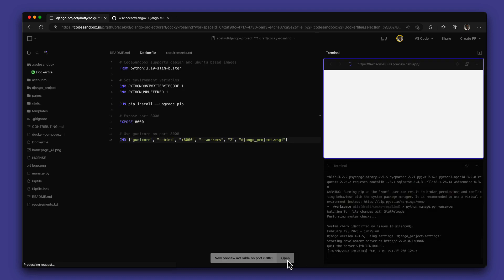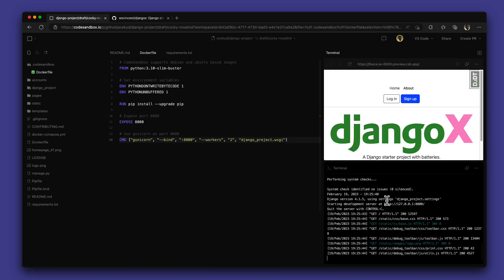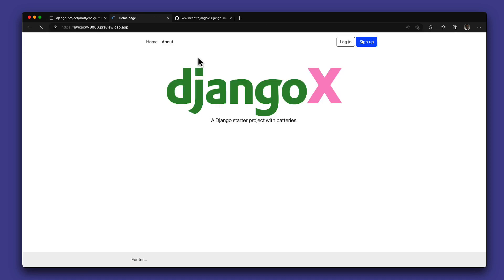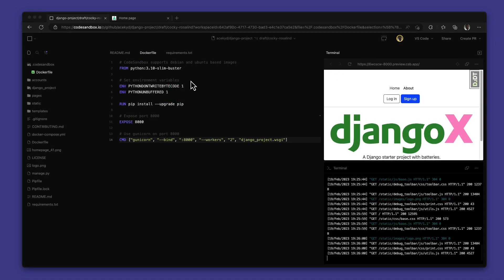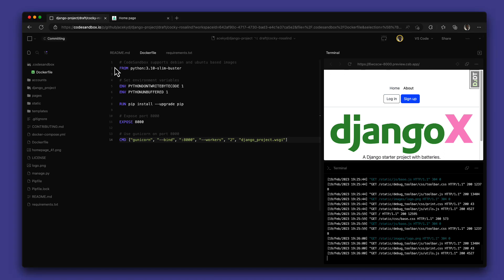We get a preview open on the port and there we have it, our Django project running in CodeSandbox. We can open the preview in a new tab or save our changes, commit and create a new pull request.